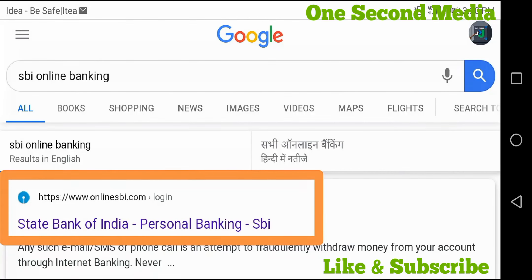Welcome to this video. I am going to apply for an SBI ATM card online.